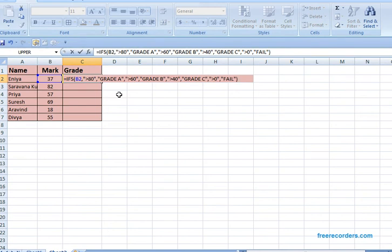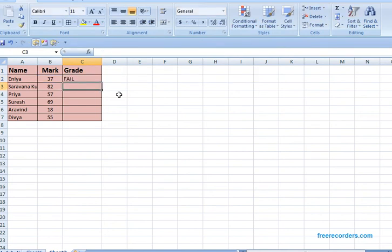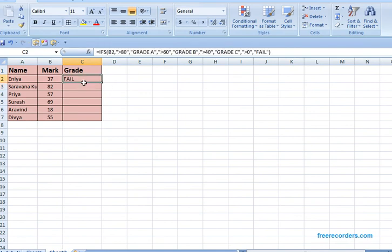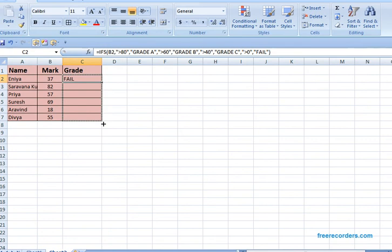Then you press Enter. So this is below 40, so it displayed as fail. If you drag and drop, you can get that. 80 - this is above 80, means it is displaying A grade. Then above 60 means B grade, like that.